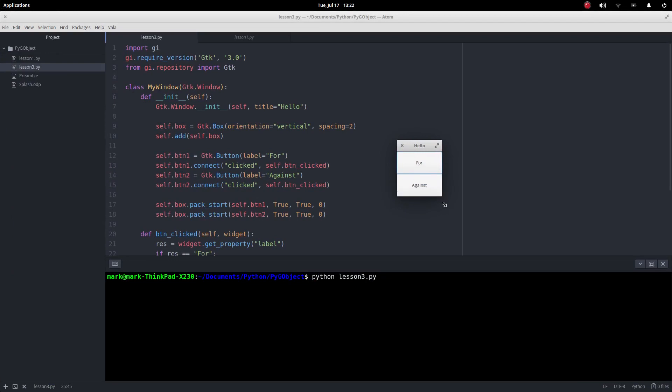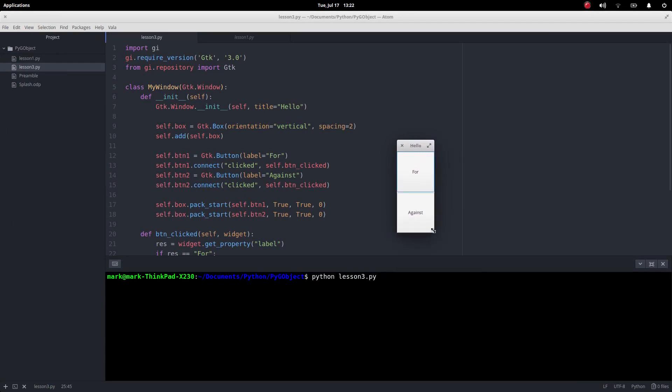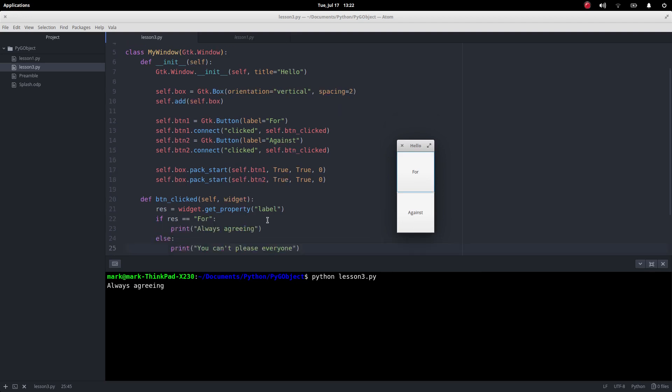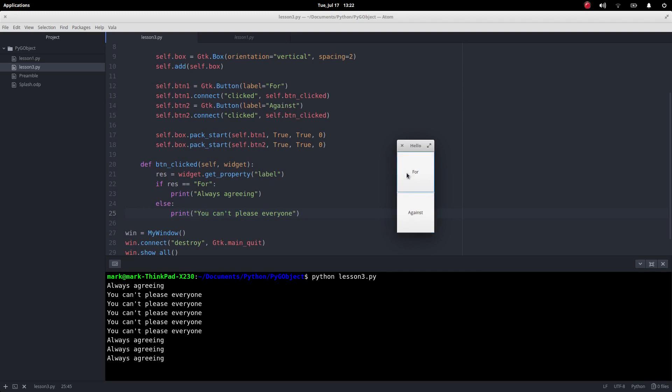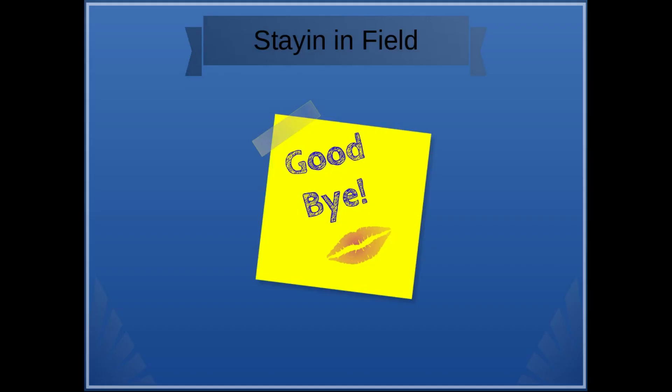So here it is. You can see we've got two things on there now, one above the other. They fill that space, in the middle there's a gap of two. I click on 'for' - 'always agreeing' because that came from here. Click on 'against' - 'you can't please everyone'. Okay, so I hope you found that helpful. All the code that was used in the video will be supplied below. Stain Infield with Winfield.